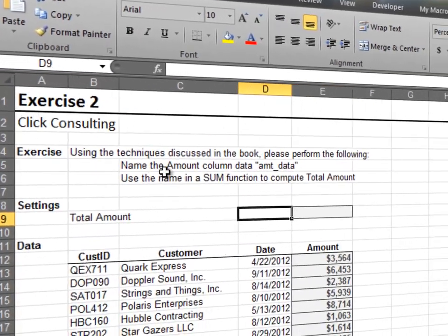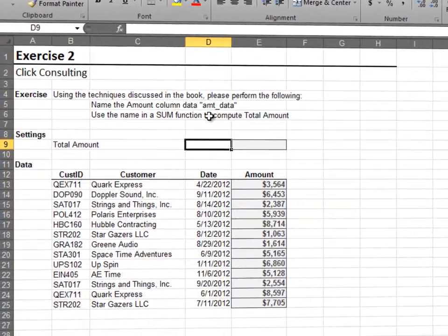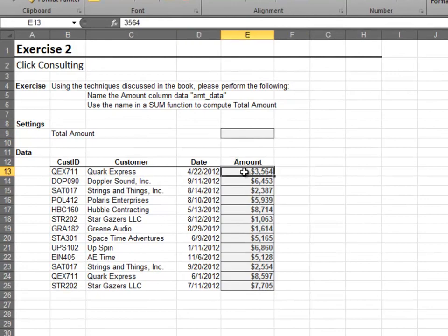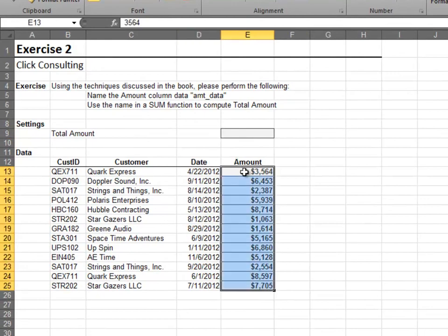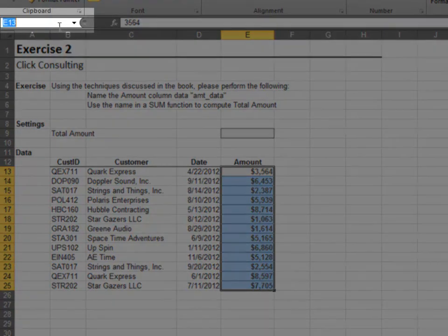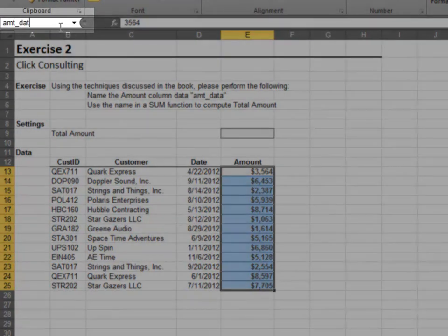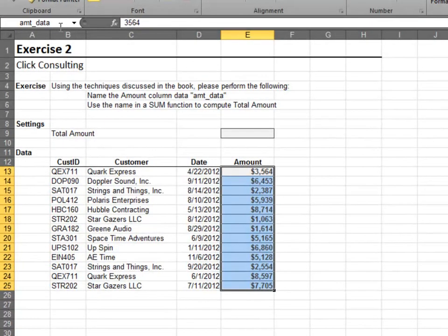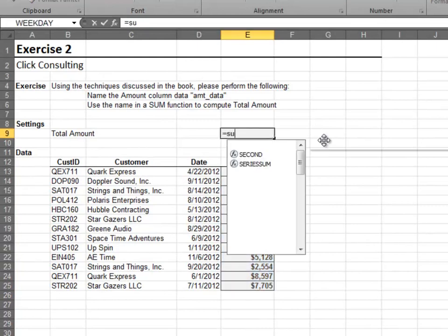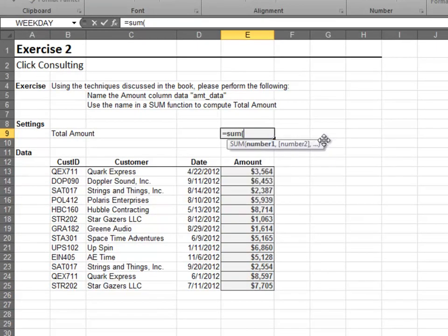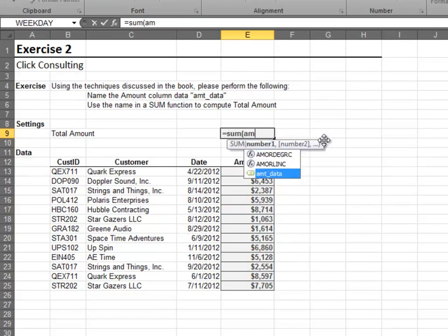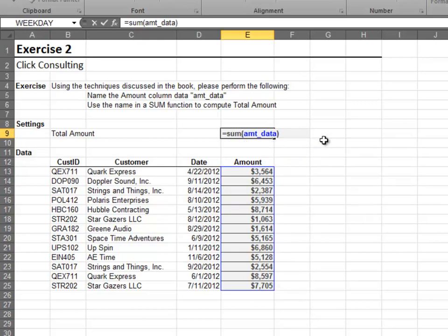In this exercise, we'll assign a name to a range. Select your range, and then enter the name in the name box and press Enter. Type the first few letters of the name while writing a formula to reveal the auto-complete list. Select the name and hit Tab to insert it into your formula.